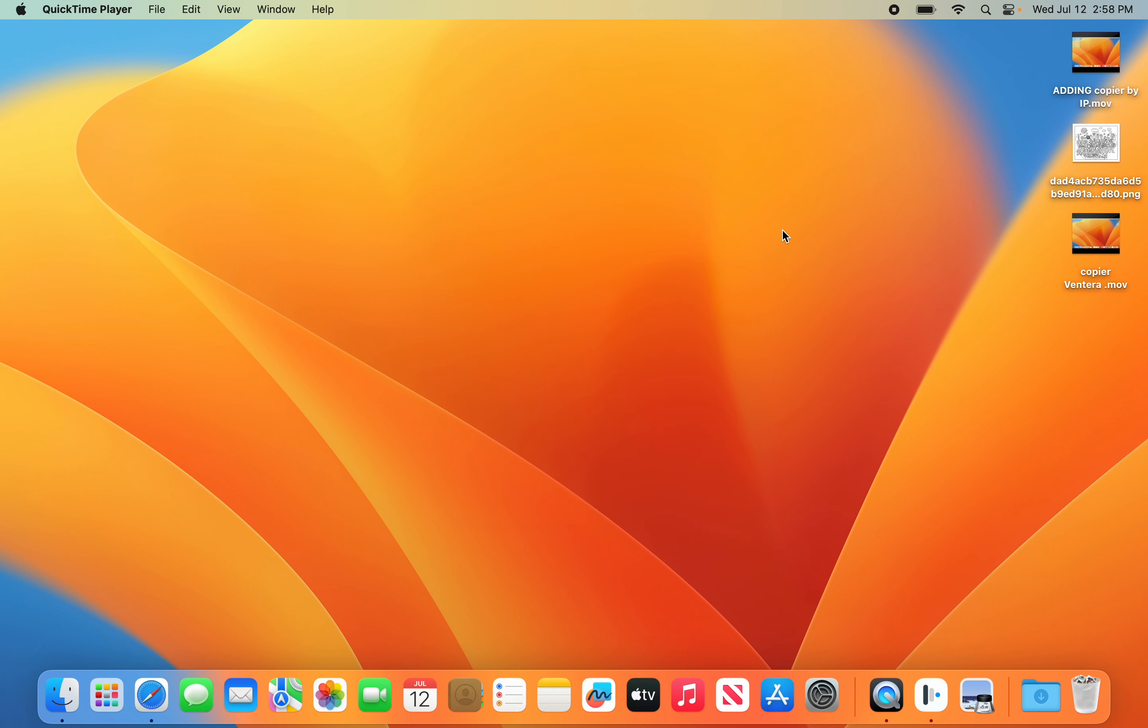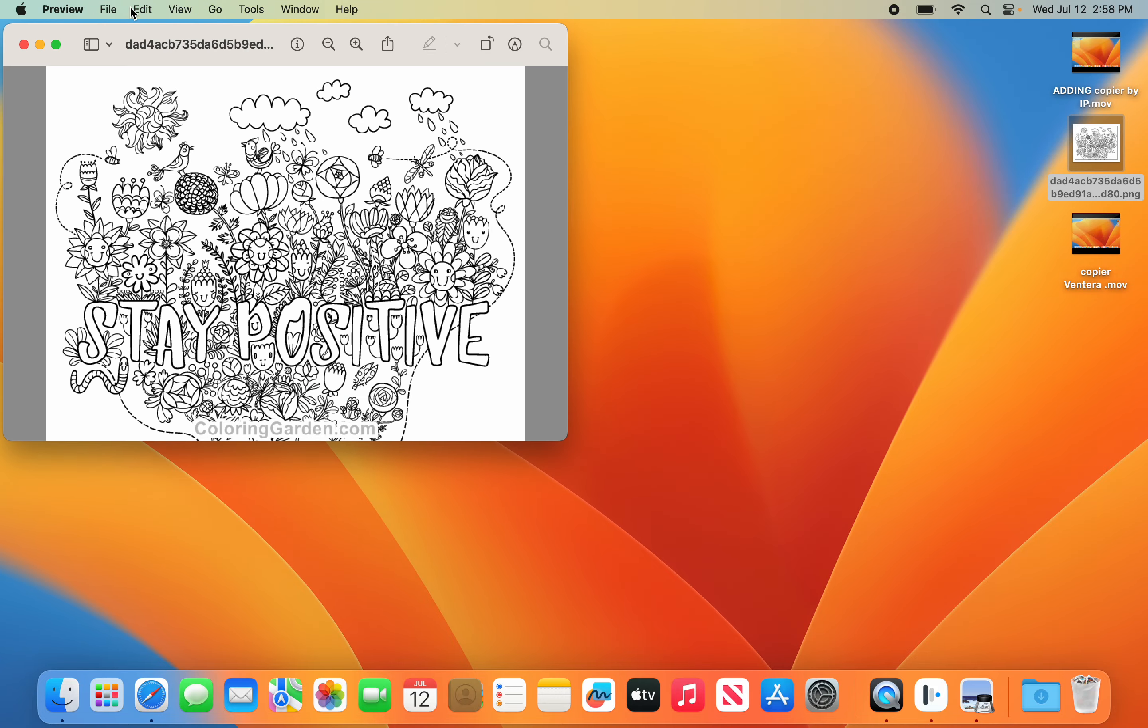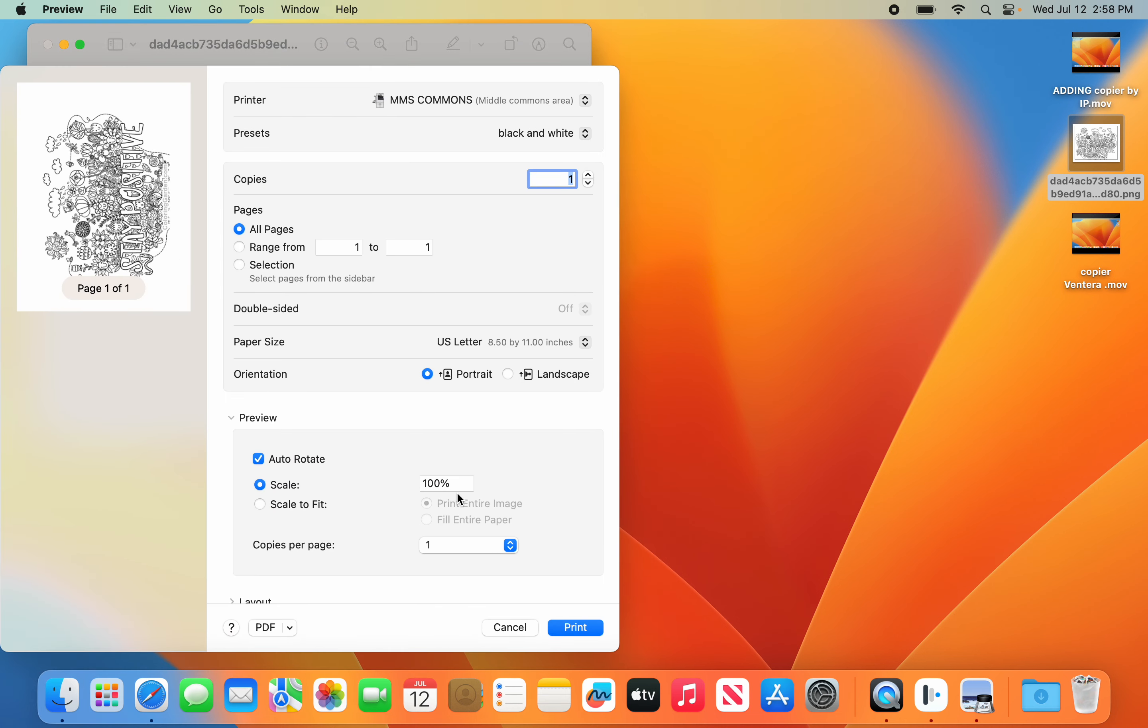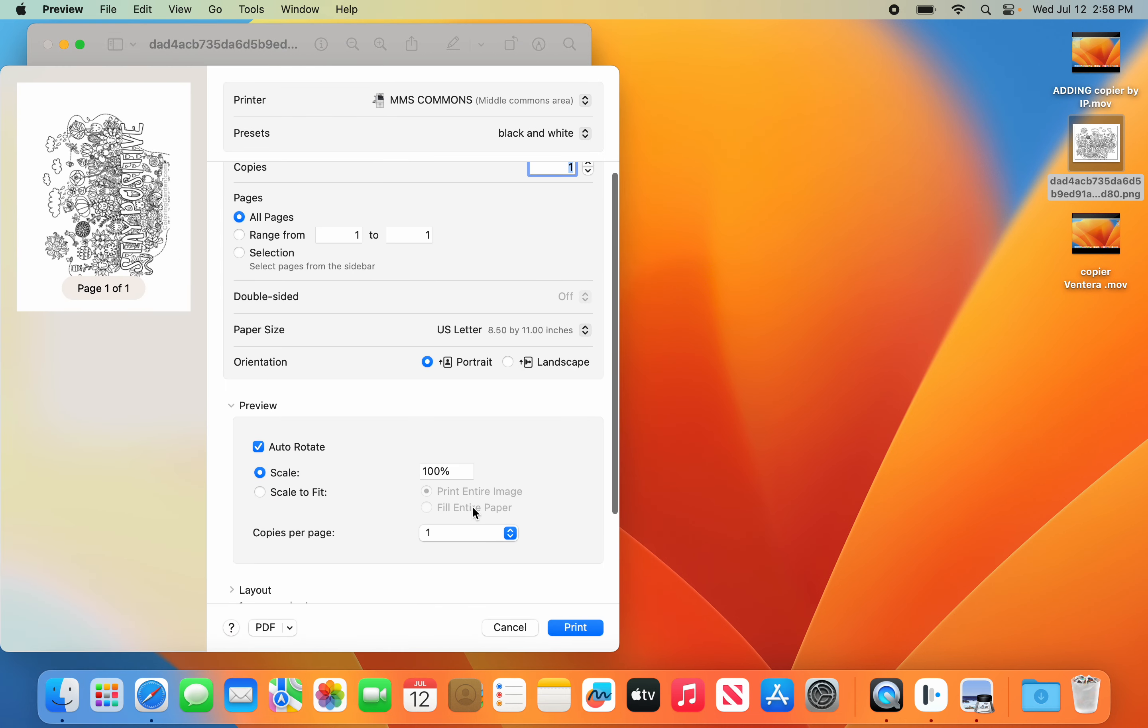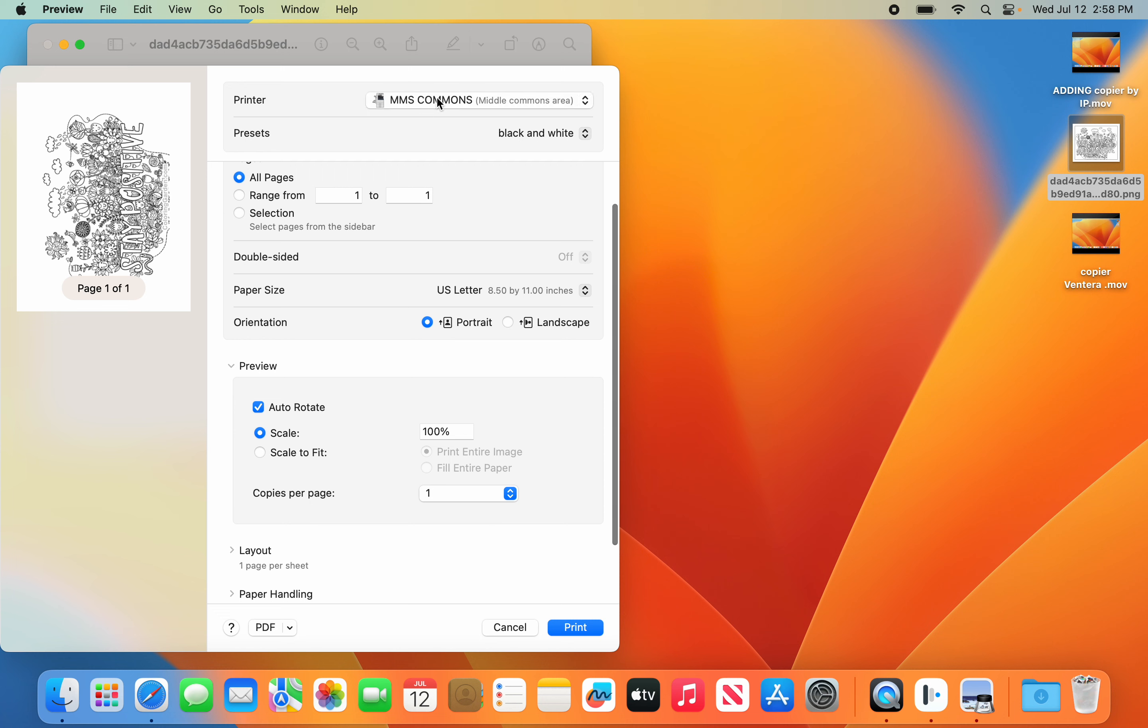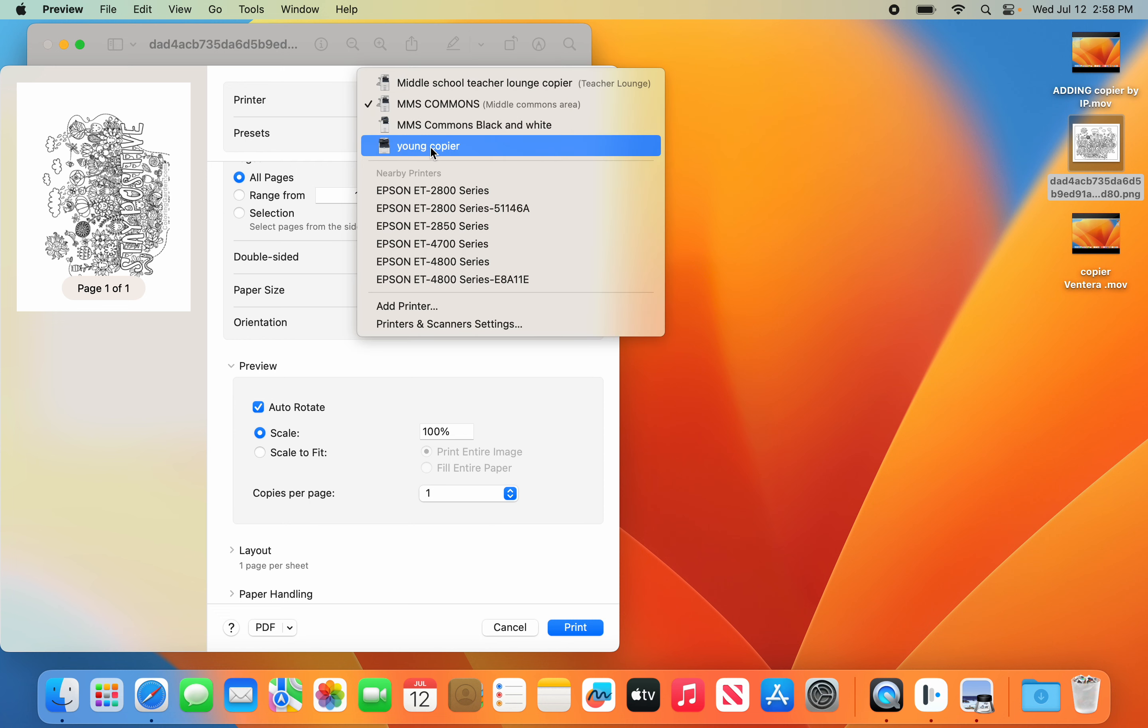The first thing we're going to do is open a PDF document or a Word document. You're going to go to File and Print. I'm going to pick my Young copier.